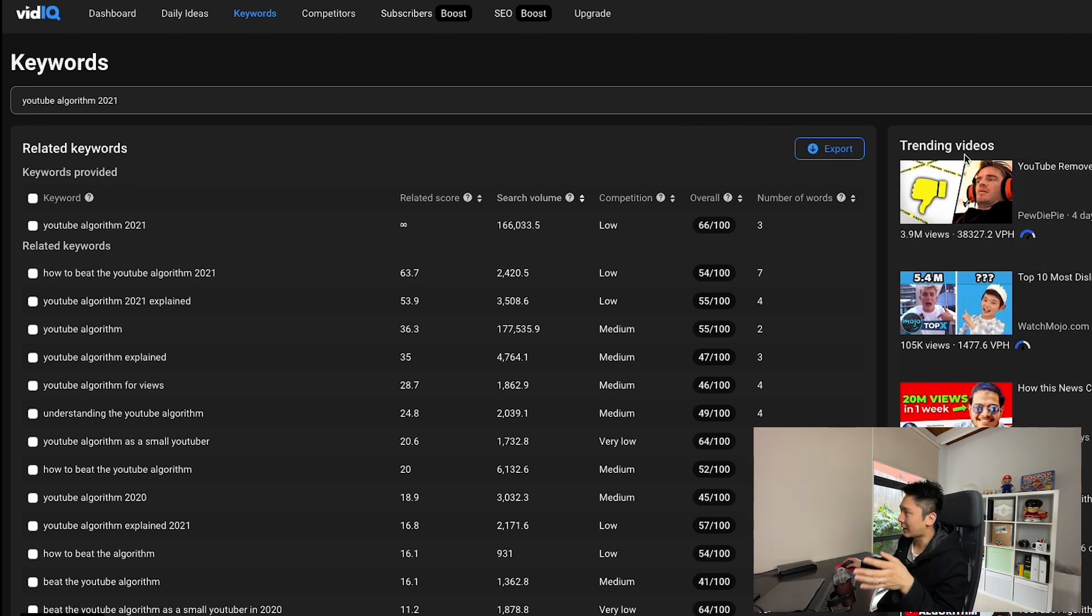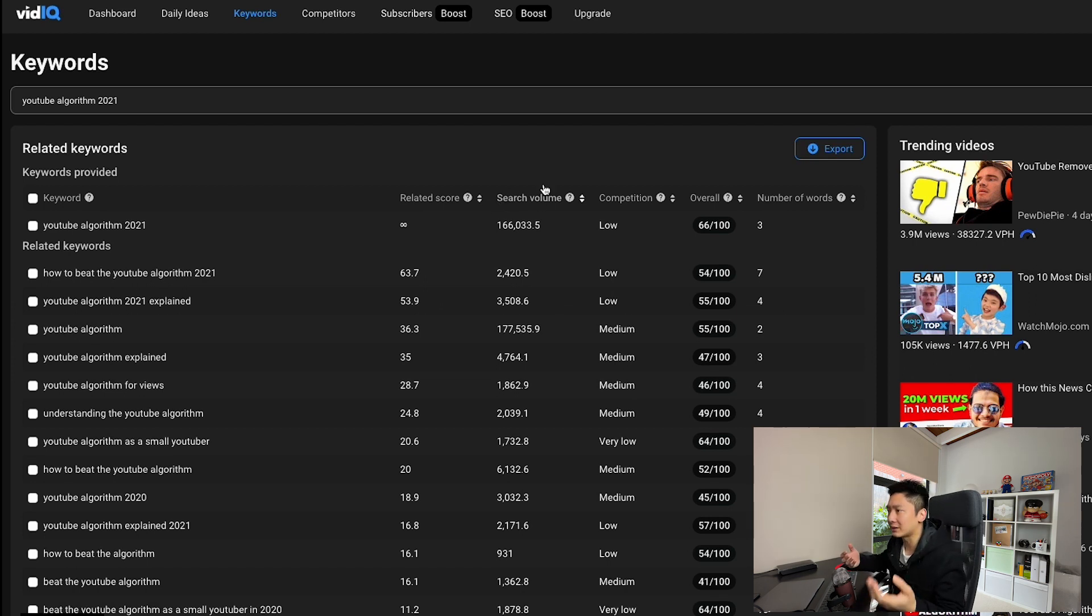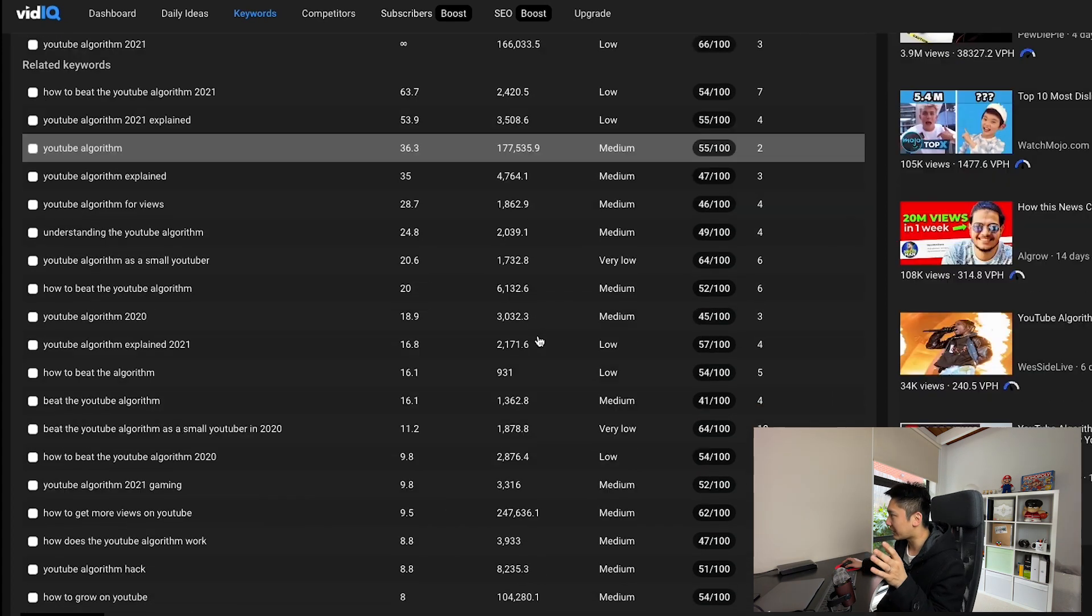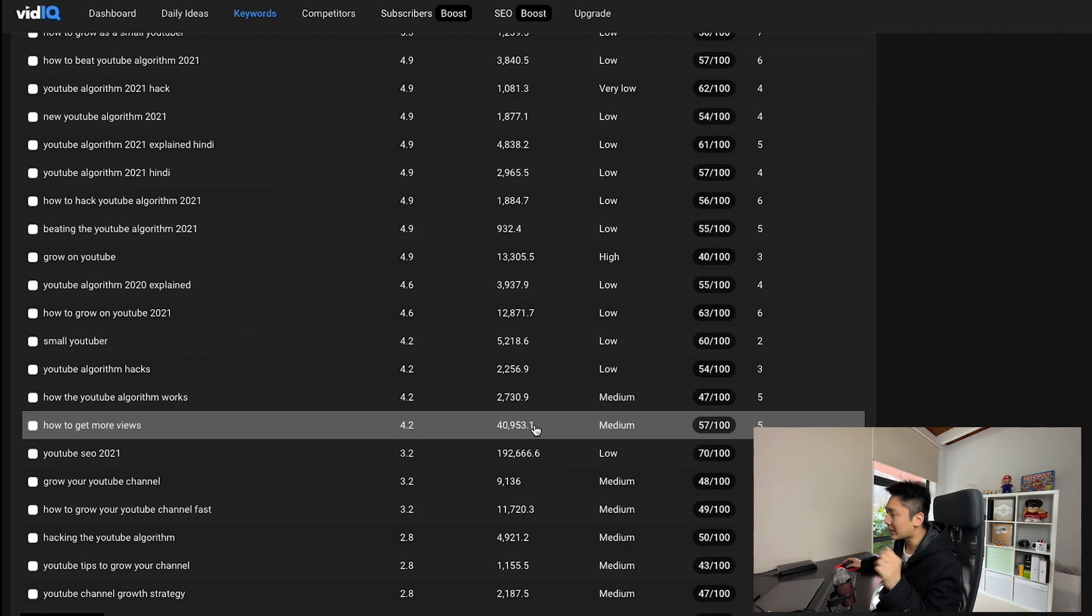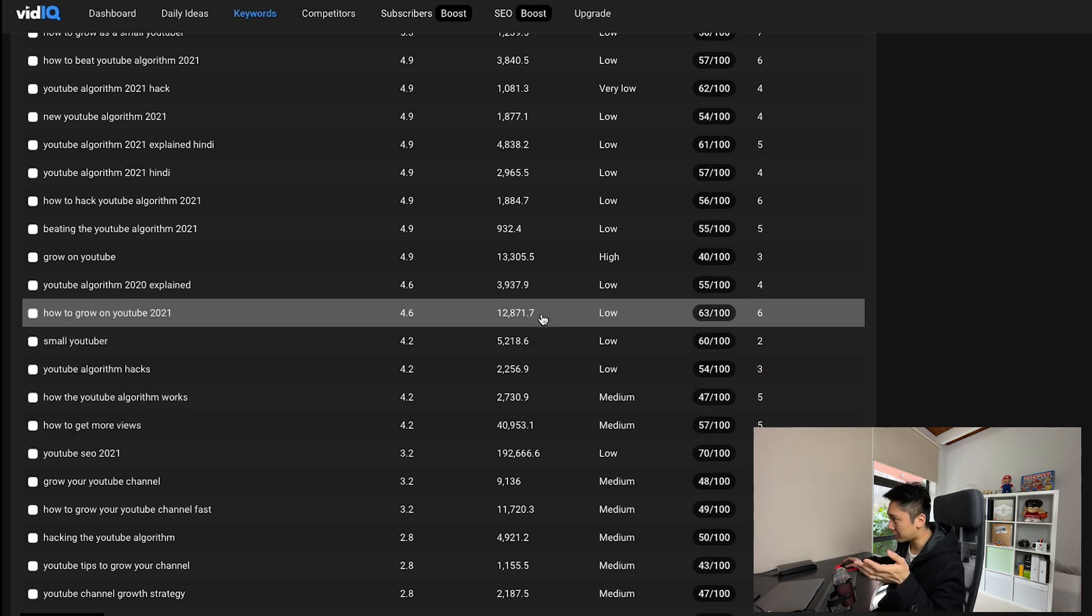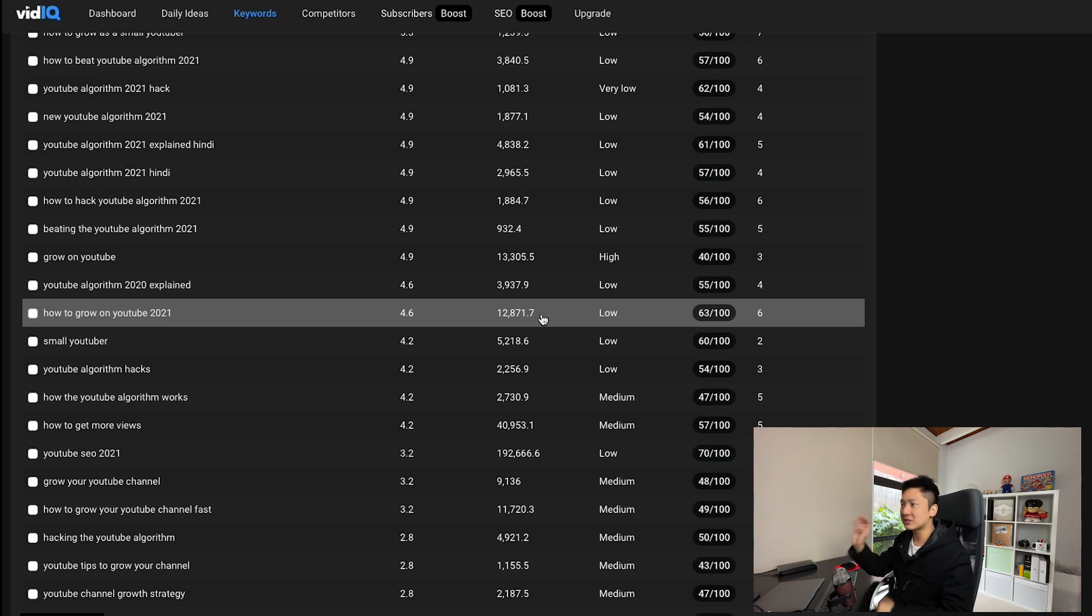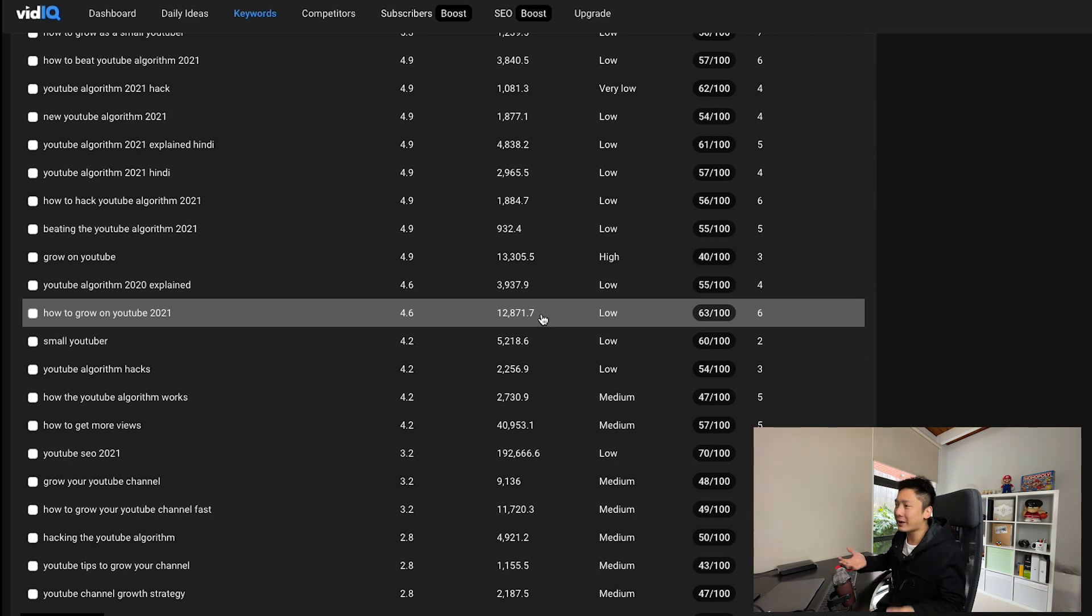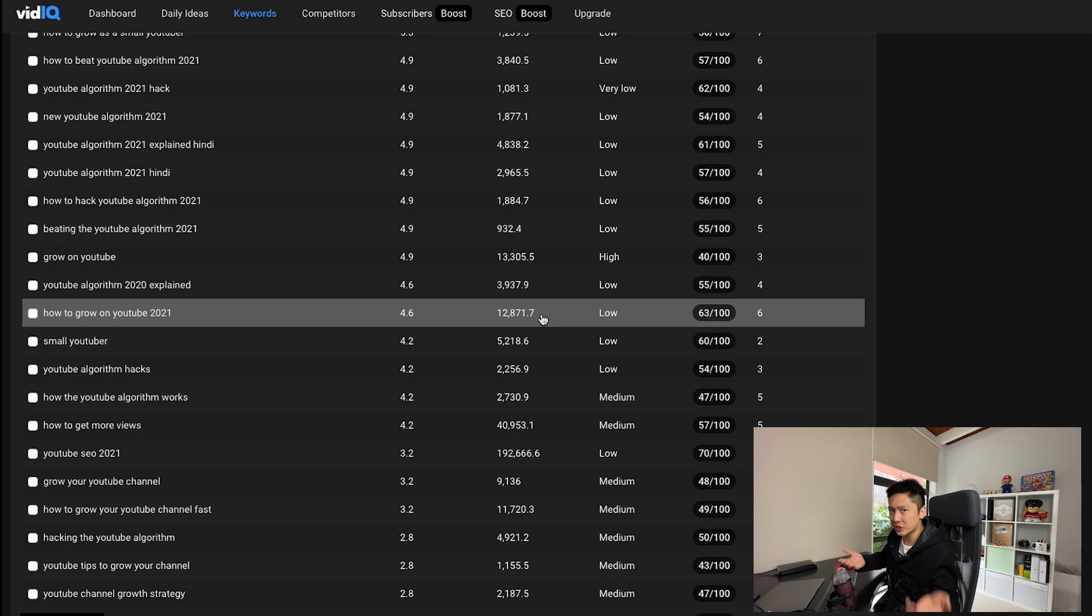The other thing that vidIQ improved on is the search volume. Now, previously, this search volume was really vague. Like it only shows a rough rounded number. Let me see if I can give you an example. All right, have a look at this number 40,000 and this number here, which is about 10,000. Previously, this search volume is going to appear as 50,000. And so it indirectly affects which keyword I should go for because I don't know which is more accurate.